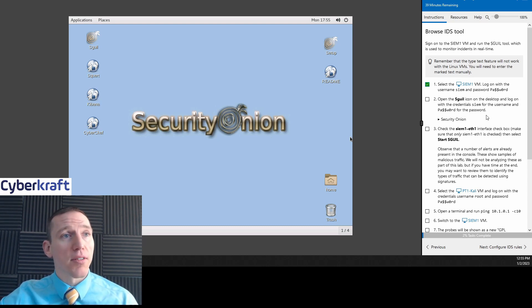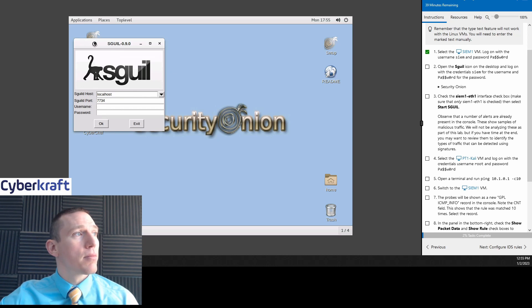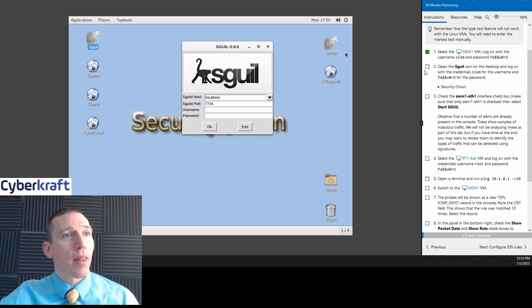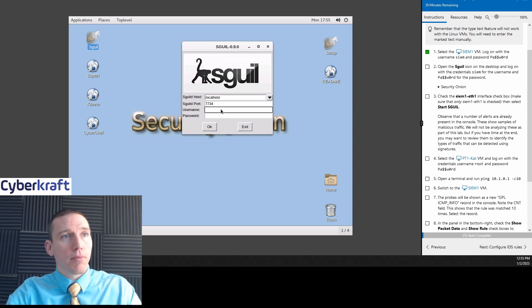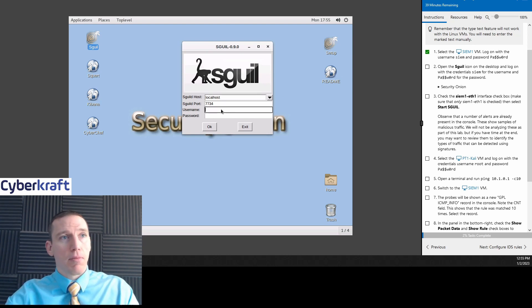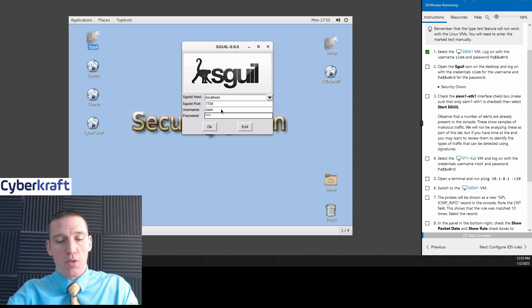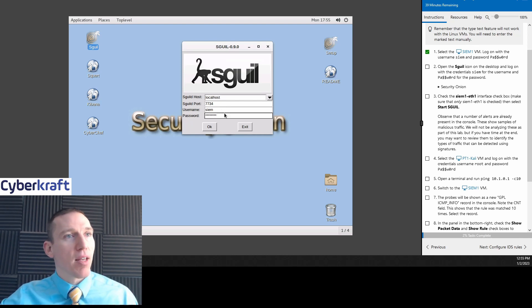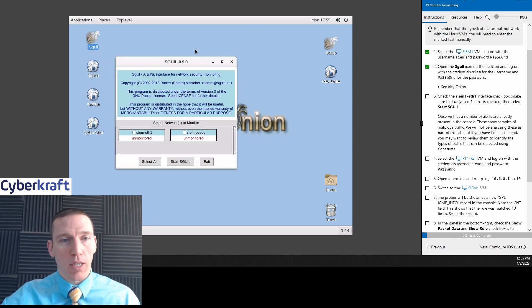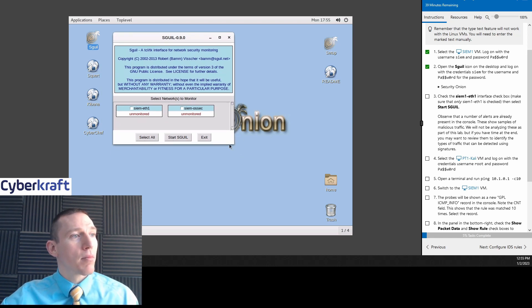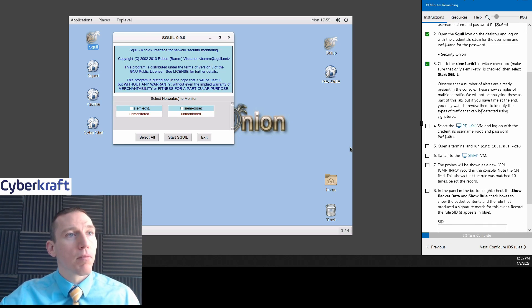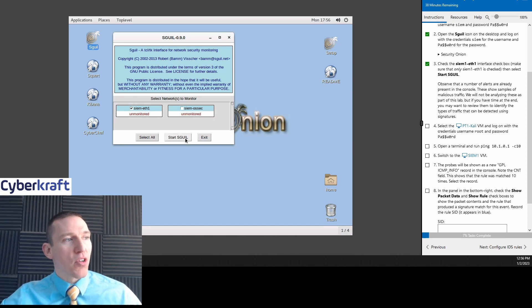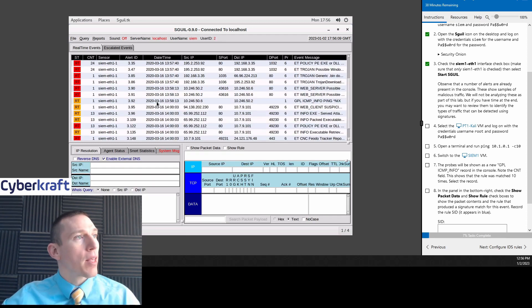We're going to browse through the IDS tool here. We've logged on to SEM. Let's use S-Guile here. And we're going to log on with these credentials. Username SEM, password is going to be the normal lab password. P-A-S-S-W-0-R-D. Hit okay. Now we're logged on.